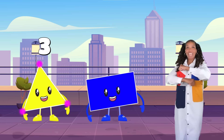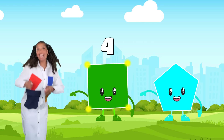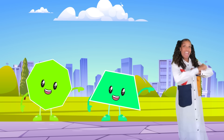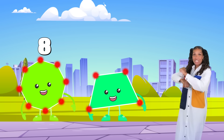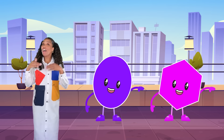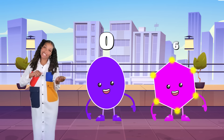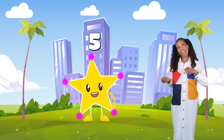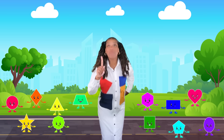A circle has no sides. A rhombus has four. Triangle — three sides. And a rectangle — four. A square — four equal sides. And a pentagon — five. Octagon — eight. Trapezoid has four sides. Oval — zero. Hexagon has six sides. Five points on a star. I can tell shapes apart.